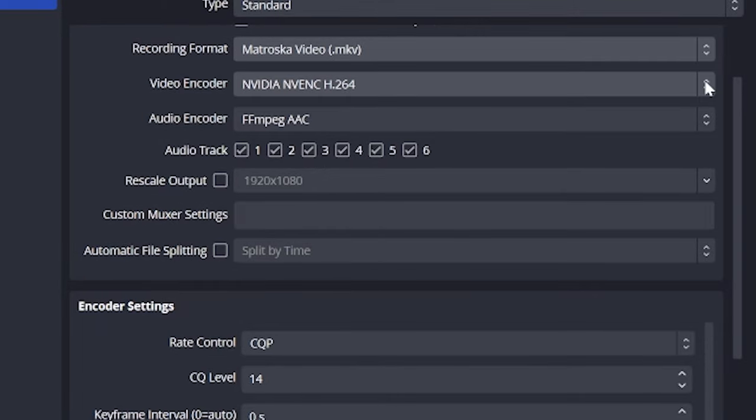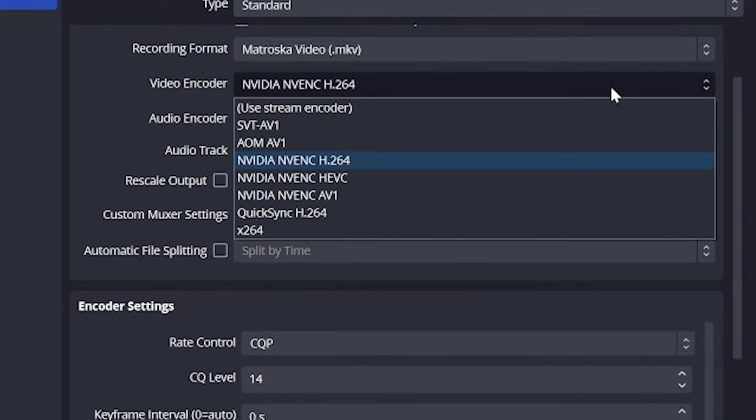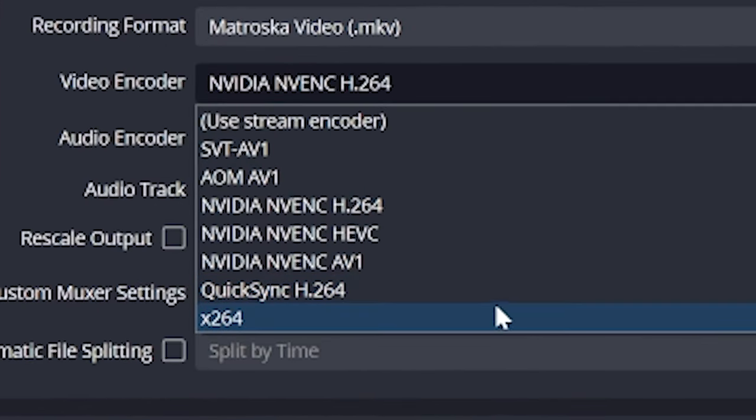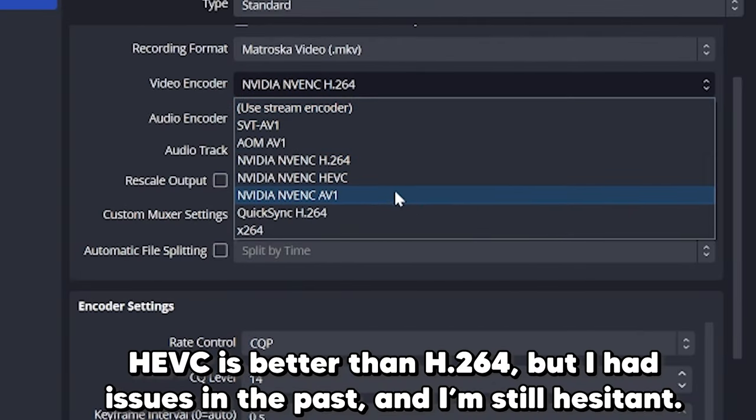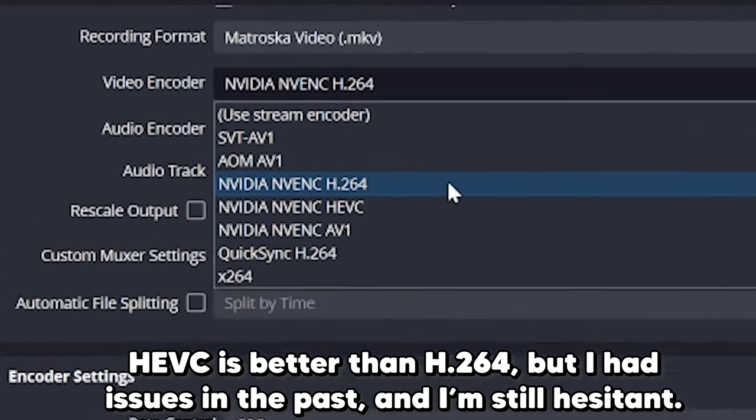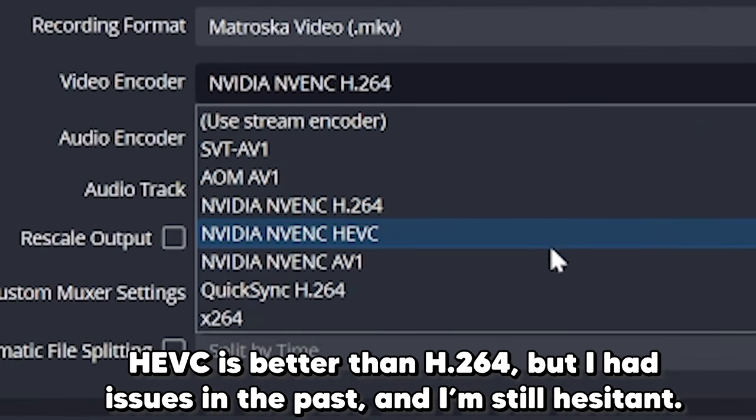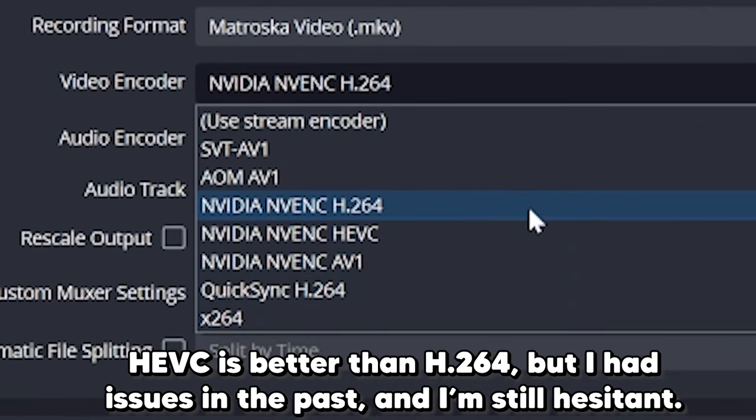Below that, we have our video encoder. This used to be so simple, but it's gotten more confusing as more graphics cards have become decent for content creation. Damn computer engineers and trying to improve our hardware for us. So, look, I will try and keep it simple for you by focusing on just three of these. Today, we're going to talk about NVENC H.264, X.264, and AV1.